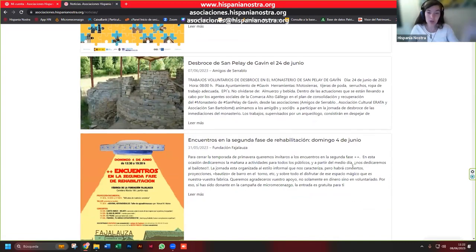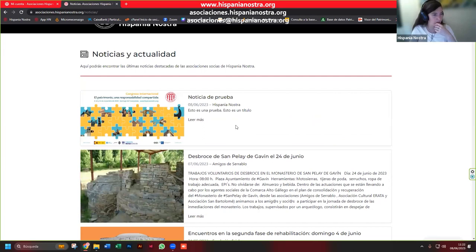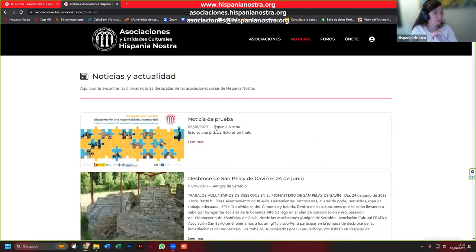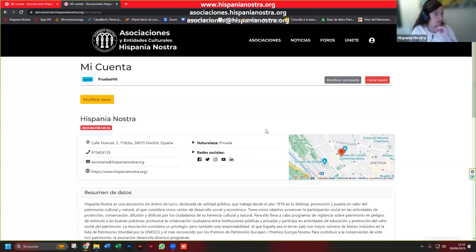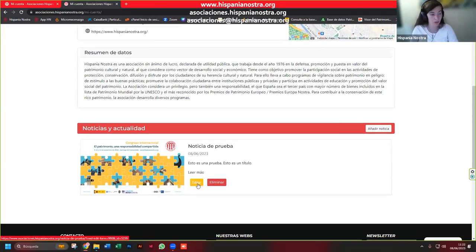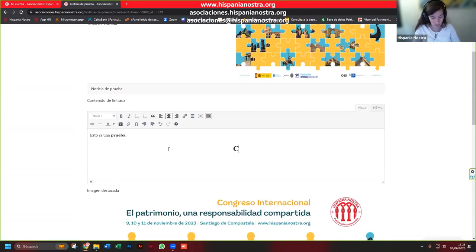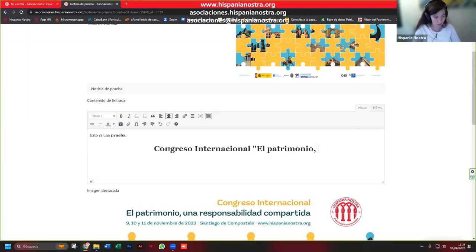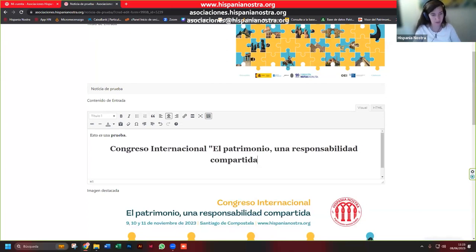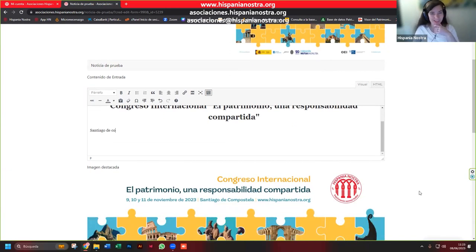Es una manera de estar al día de lo que ocurre en materia de asociacionismo, de interés social, cultural y patrimonial de España y no solo de España. ¿Qué pasaría si quiero editar esta noticia porque me he equivocado? Pues como veis, hay un botoncito que pone 'editar' y yo puedo cambiar lo que quiera: el título, por ejemplo 'Congreso Internacional en Patrimonio, una Responsabilidad Compartida', y cambiar lo que necesite.